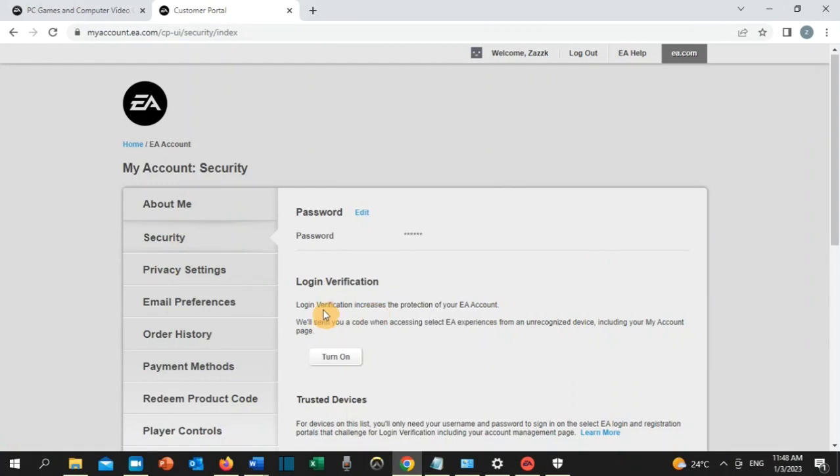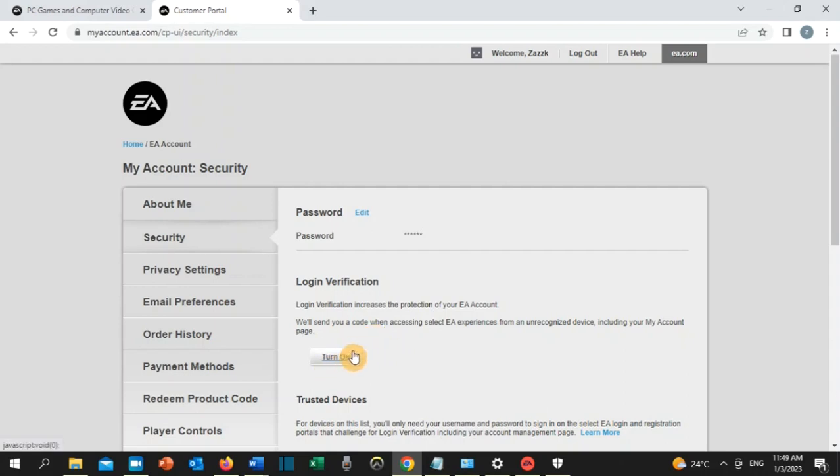You need to turn off login verification. Mine is already turned off, but if yours is turned on, you will see 'turn off' here. Click on it and continue with the process to turn off your login verification.